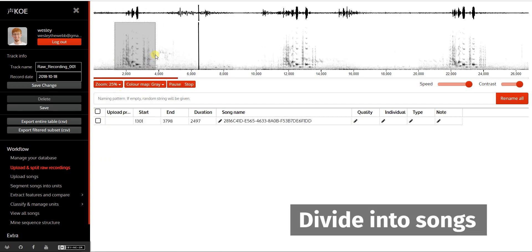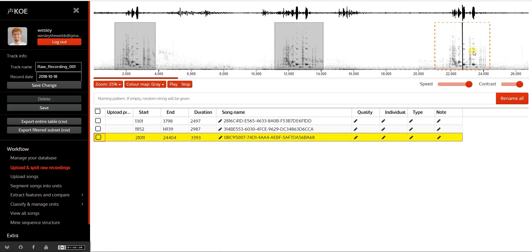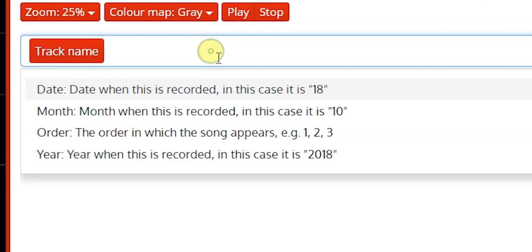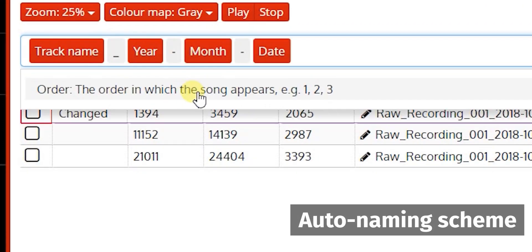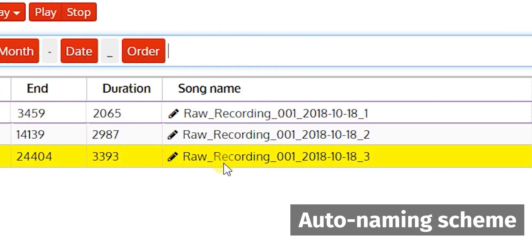Then divide the recording into song selections. You can set a naming scheme for the songs, which gets saved to the database.